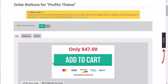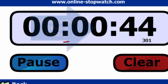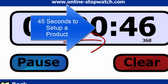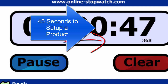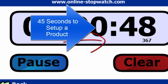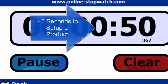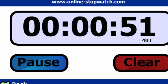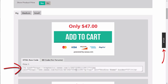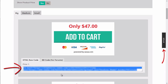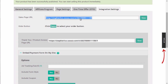Now you can go to integration settings and grab the order buttons. If we take a look at the stopwatch, it looks like we've hit about 45 seconds to set up the front-end product. All you need to do is simply copy the order button code and then paste it to your sales page where you want the order button to appear.